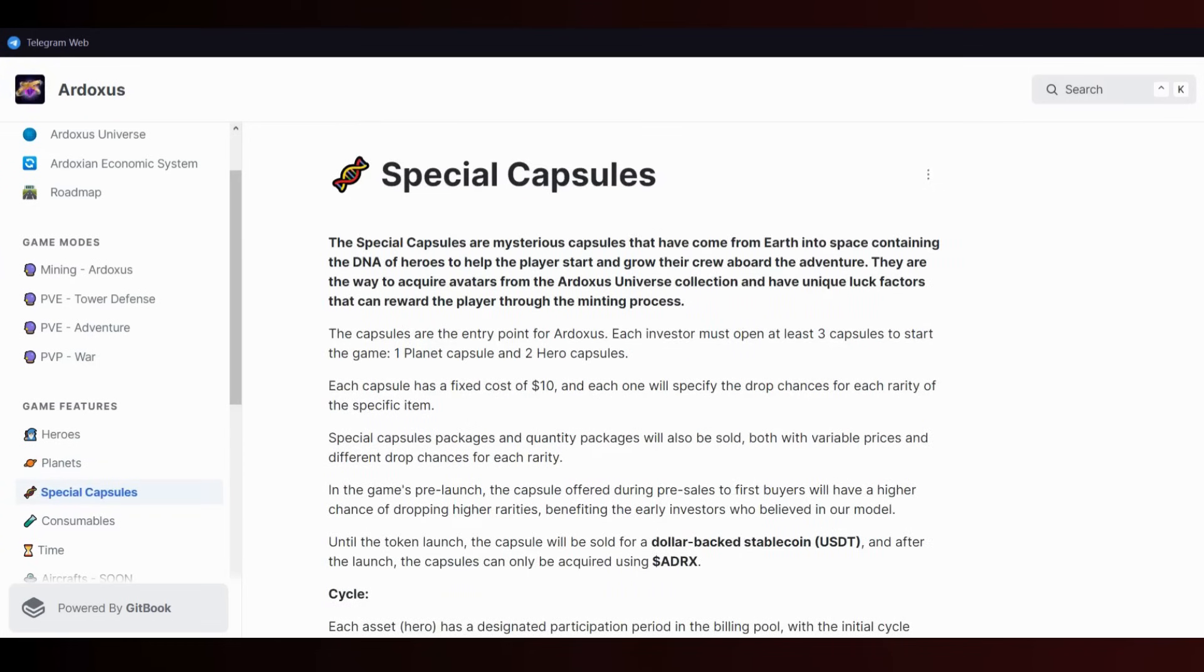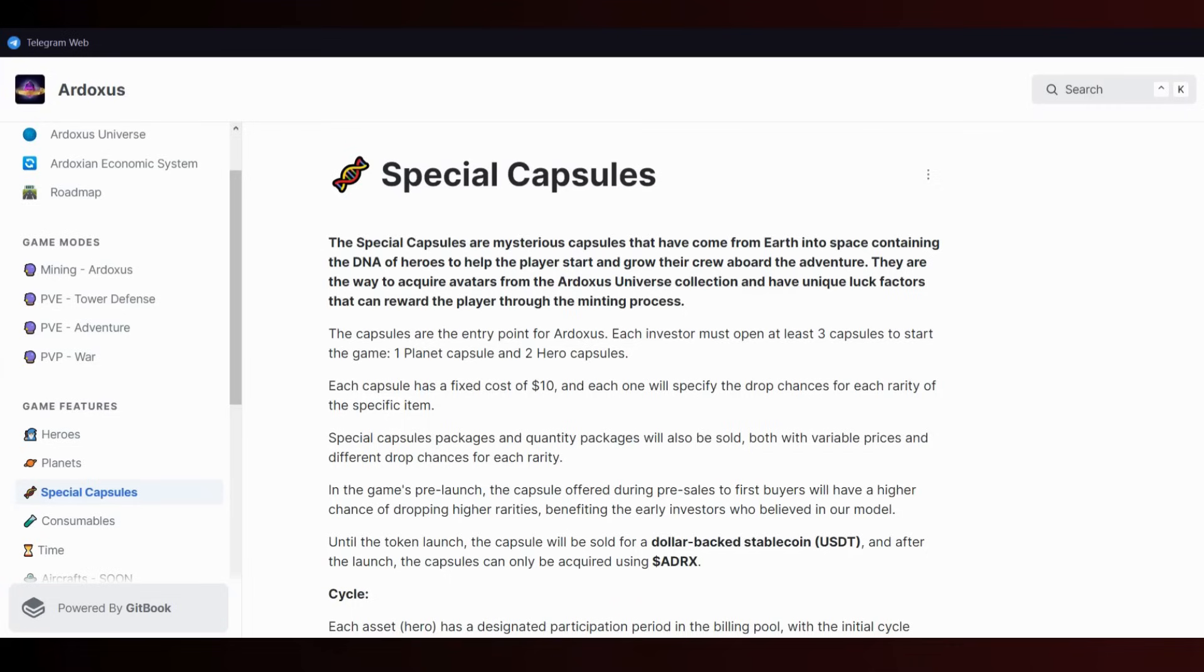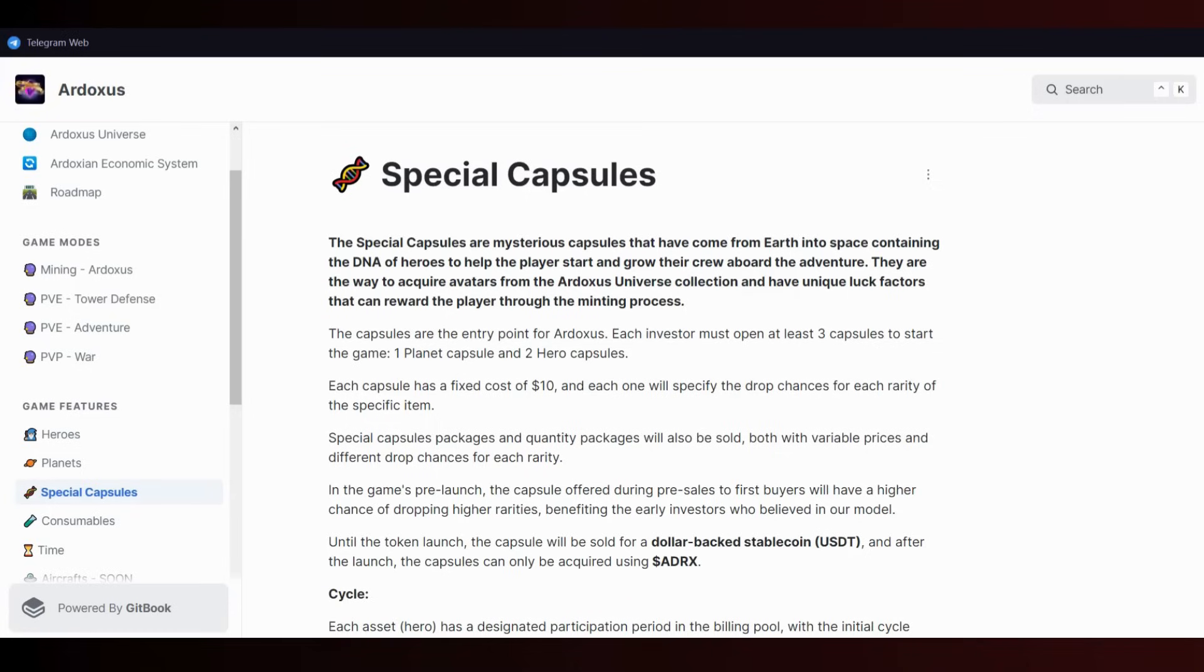For PvA and PvP modes, you require at least four heroes for the battle deck. Don't worry, we'll play this game and I'll make a second video when it officially launches. Let's talk about capsules. After the official token launch, you can sell your capsules and convert them to USDC or USDT.